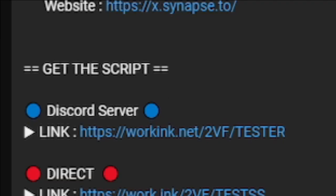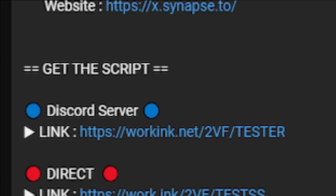In Discord server, that's linked to their Discord server, you can get updated script. And the direct, you can get the script without going to Discord.